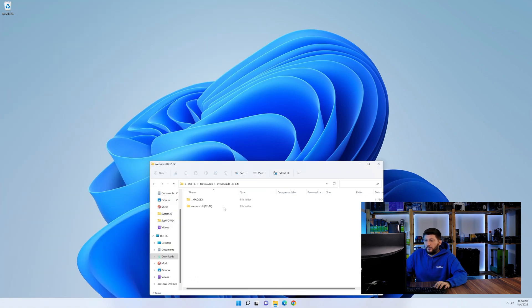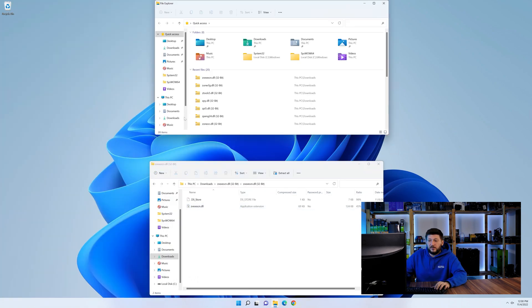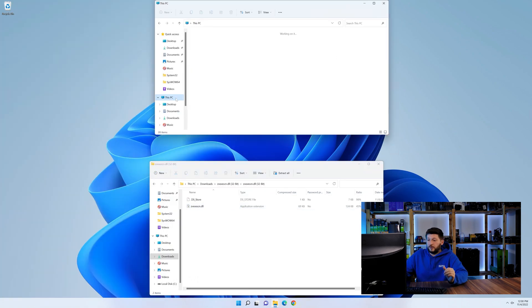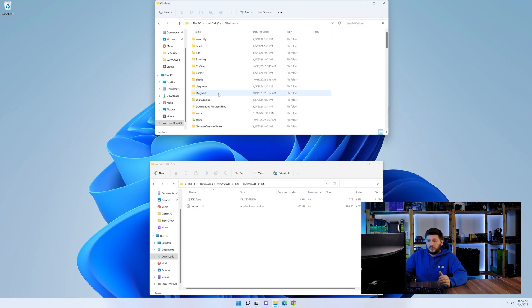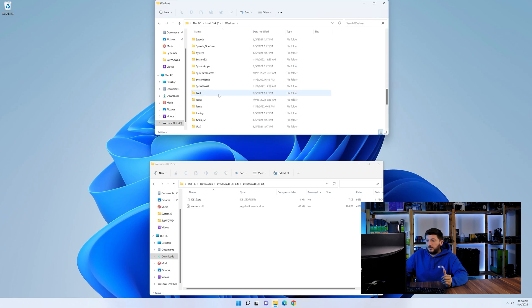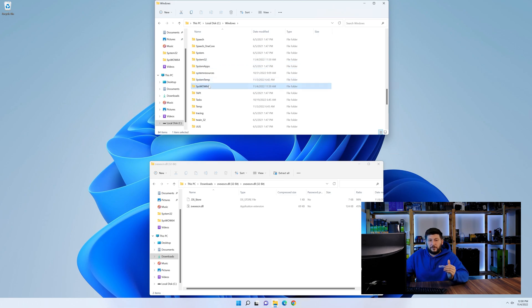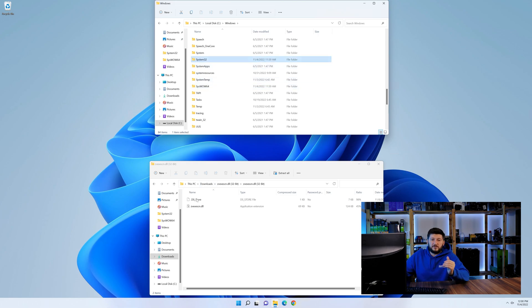Now we need to open up our Explorer and head over to our main PC, then into the C drive and then into the Windows folder. Now here, scroll all the way down until we can see a folder called system32 and one called syswow64.